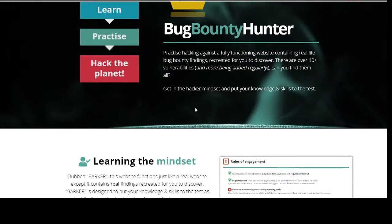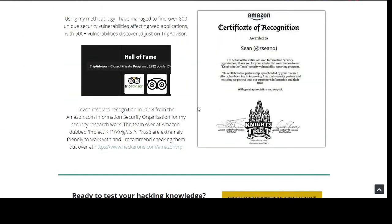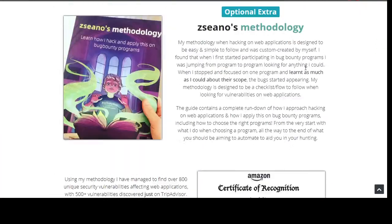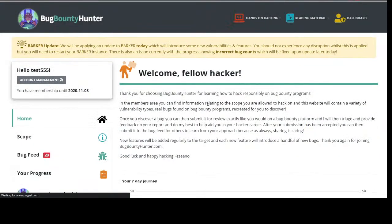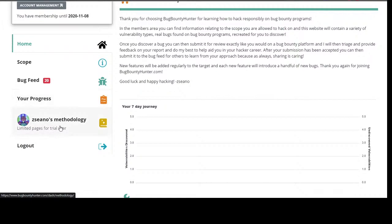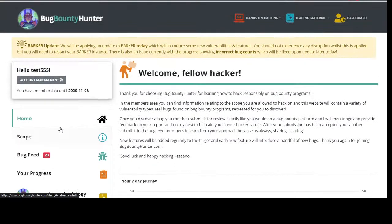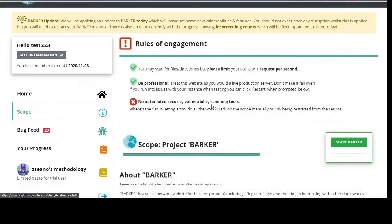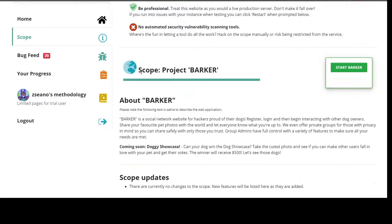A lot of people are here to see what actually happens when you join Bug Bounty Hunter. When you join, you'll get access to your own profile dashboard. You can click on Scope, Bug Feed, your Progress, and then My Methodology.